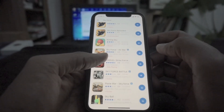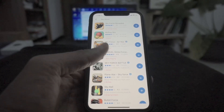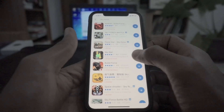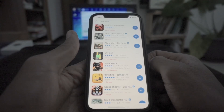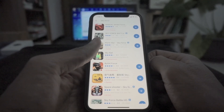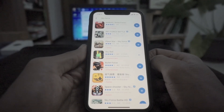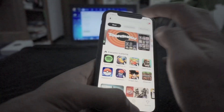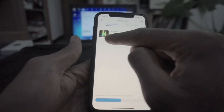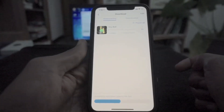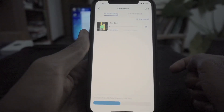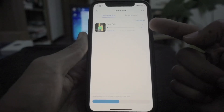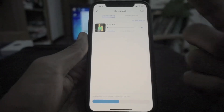We have to install the app. For example, you can install your account and download your application. Download your account — when you download your account, you can download your application. You can see the speed of your account.